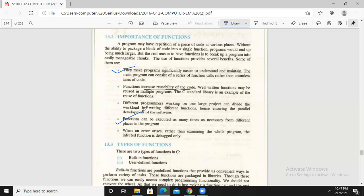When an error arises, rather than examining the whole program, only the affected function is debugged. If you have written the full program without functions, you have to debug from top to bottom. But when you have defined specific functions as modules, you can go to that specific piece of code and find the error easily. Both finding and removing errors become easier because the error is localized to a specific area.